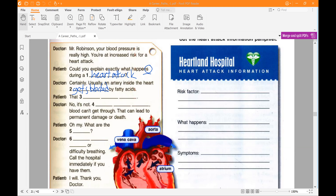When that happens, blood can't get through. That can lead to permanent damage or death. 'That doesn't sound good' — that means this is not a good situation. 'When that happens' — again present simple, used for general truths and conditions.